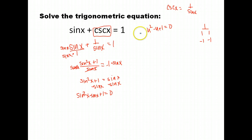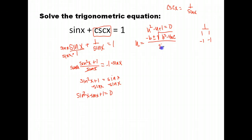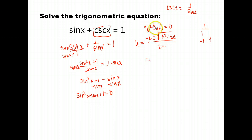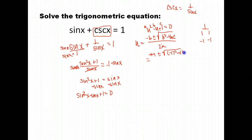Instead, we'll use the quadratic formula: negative b plus or minus the square root of b squared minus 4ac, all over 2a. Here, a is the leading coefficient (1), b is negative 1, and c is the constant on the end (1). Substituting those values in: negative of negative 1 is positive 1, plus or minus the square root of (−1)² minus 4 times 1 times 1, all over 2 times 1.